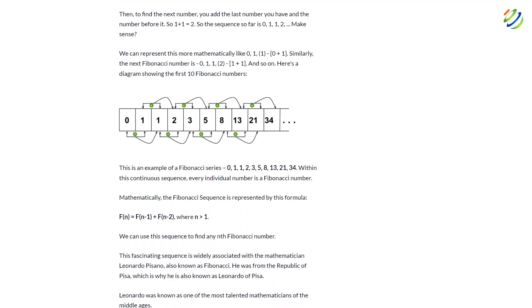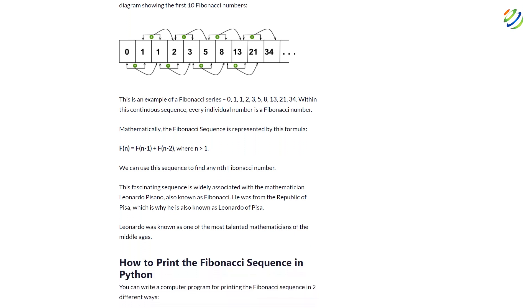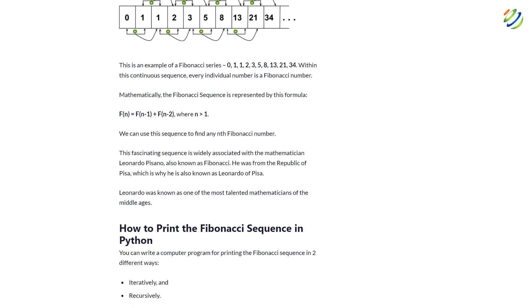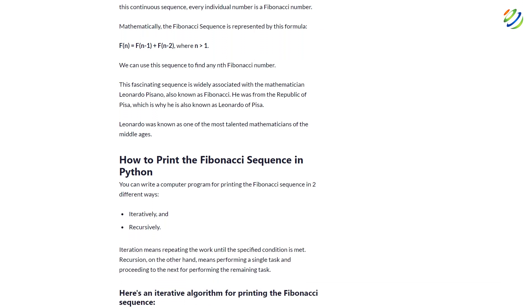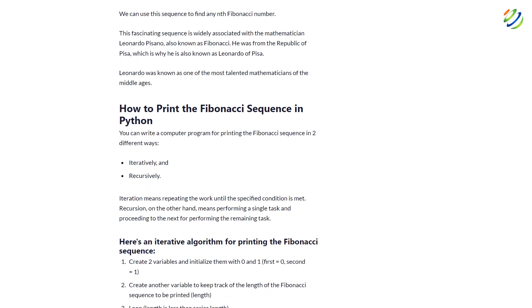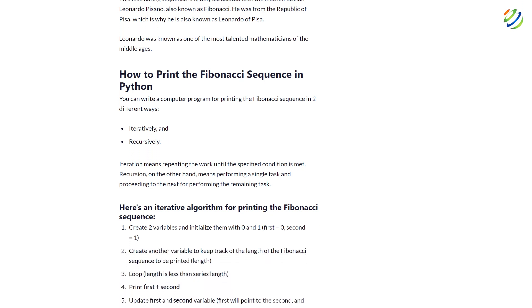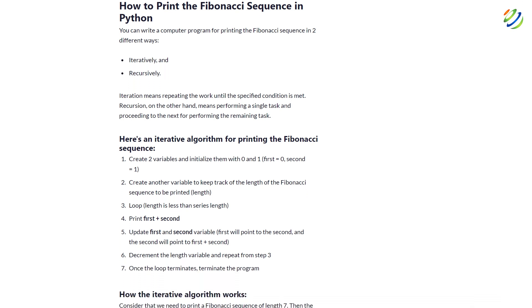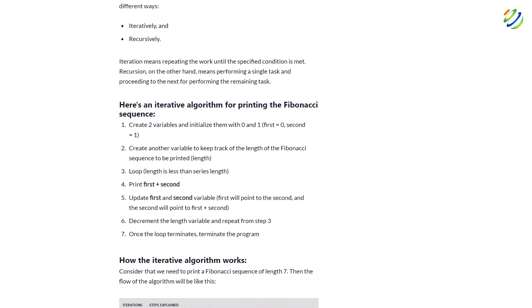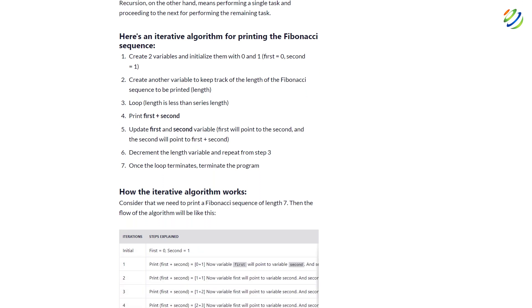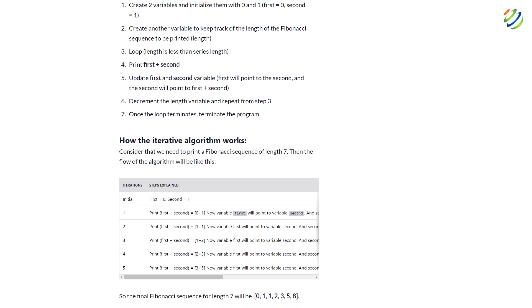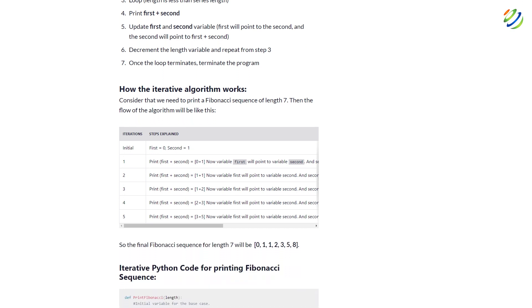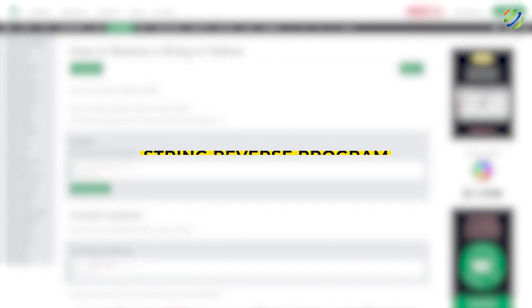In this project, you can ask the user for the Fibonacci number required and generate it. For example, users enter 20 and your program must generate the Fibonacci number to 20 and the answer should be 6765. You can take this project a step further and show the user entire series and calculation up to the point user has asked with the mathematical working. In this project, you will also learn the concept of recursive function.